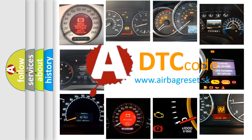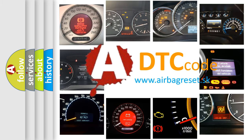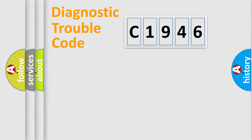What does C1946 mean, or how to correct this fault? Today we will find answers to these questions together. Let's do this.